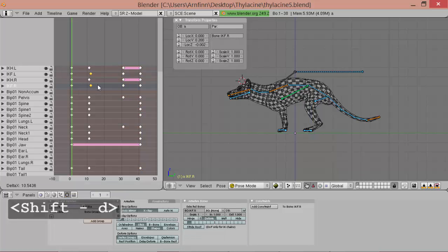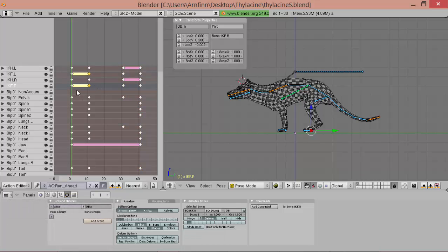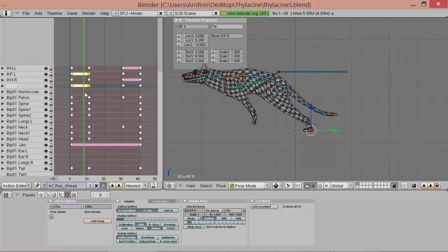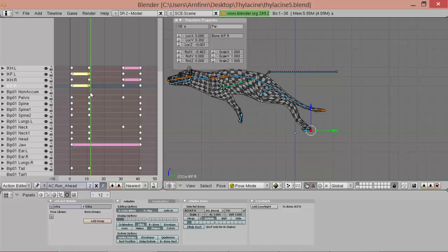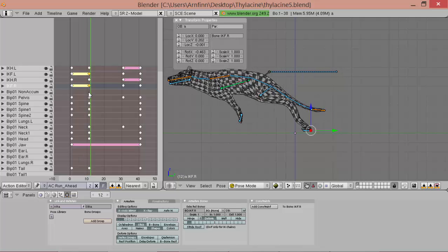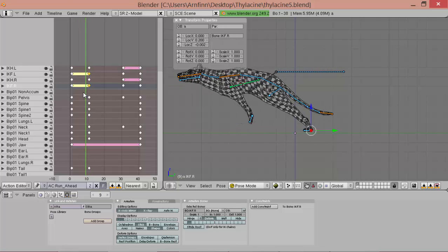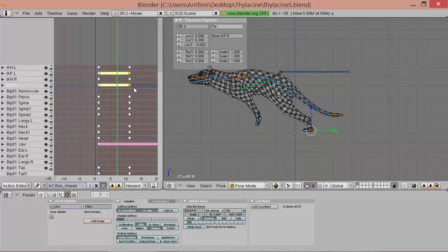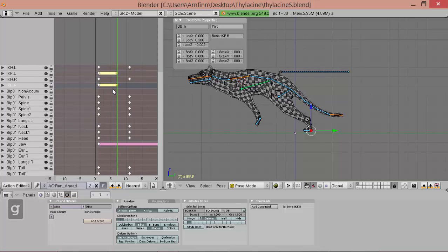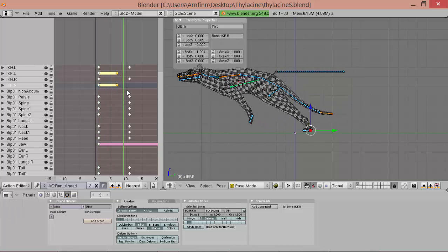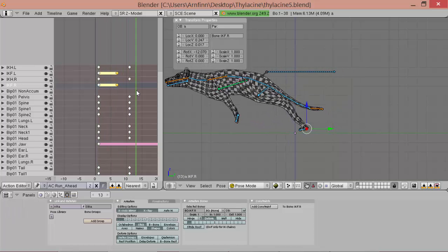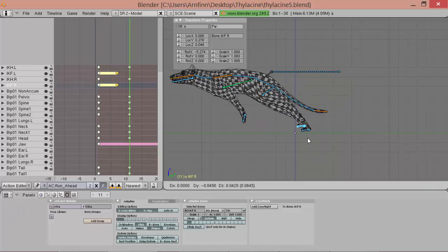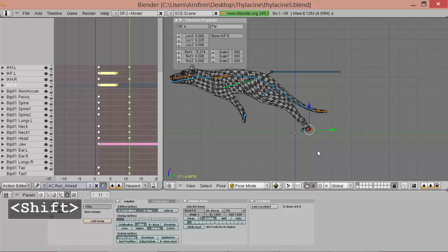So again here when it pushes off the feet should stay on the ground. So we do the same here. We copy their keys. And you see it works only about here. So we move them here.